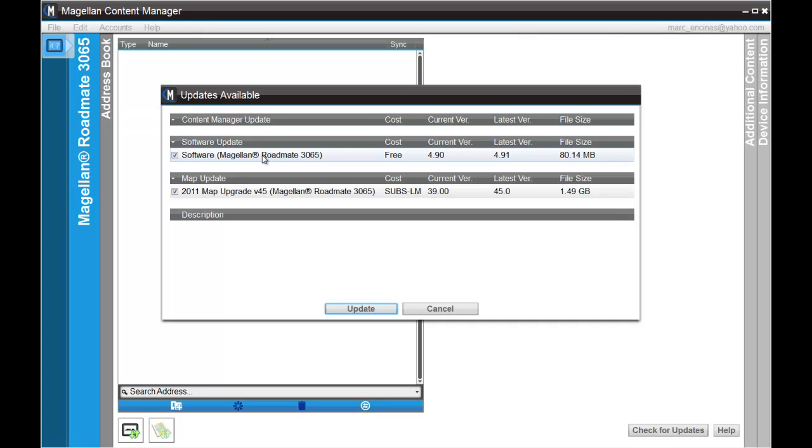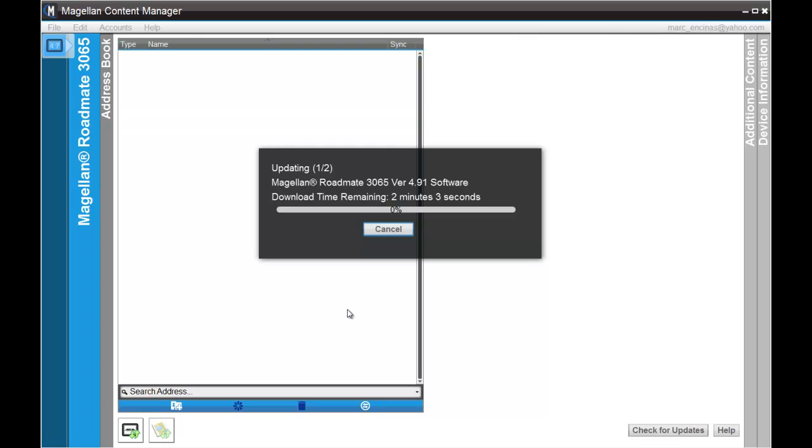To start the update, go ahead and click on update on the window. You can see the first window says update one of two, and what it's doing is downloading the first software update for your unit.